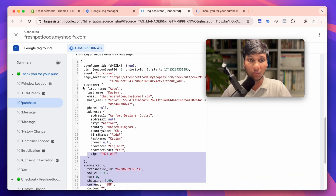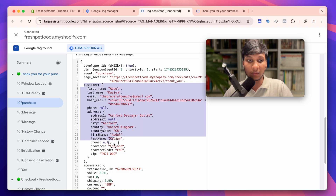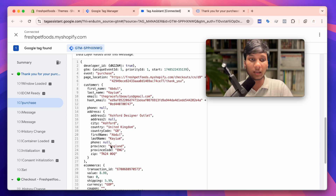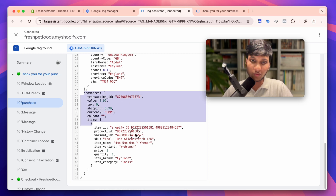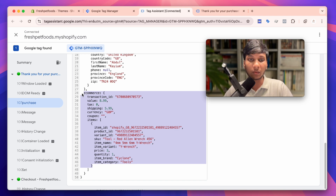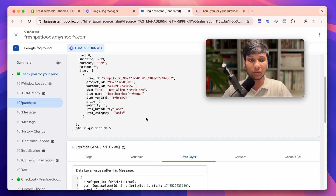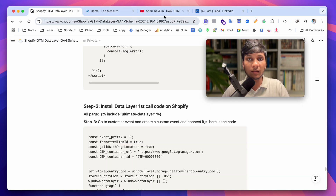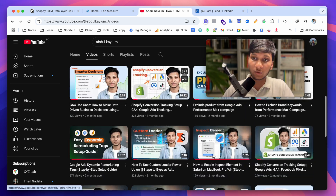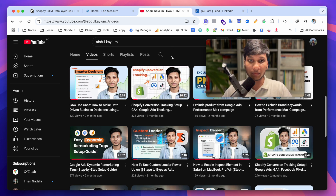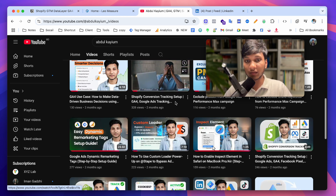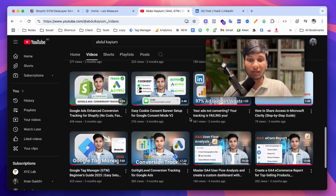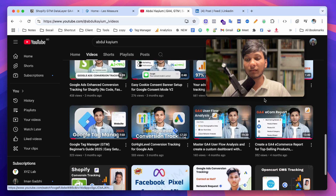Now we can set up enhanced conversion tracking for Google, set up Google Ads conversion tracking, and also send this data to Facebook with the Facebook Conversion API tag to increase event match quality in Meta. We can set up enhanced conversion tracking for any platform and send this data to any analytics or advertising platform. If you want to learn how to set up Google Ads or server-side tracking using the data layer, check my other videos on this channel. Thanks for watching — feel free to message me if you need help with tracking.